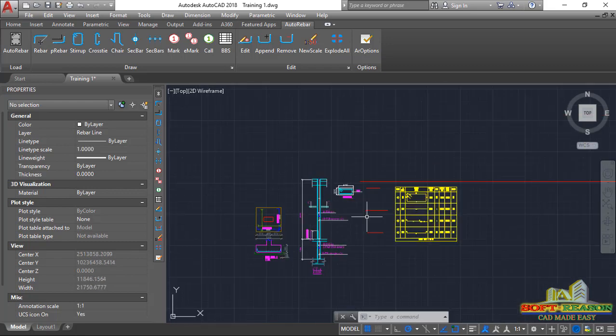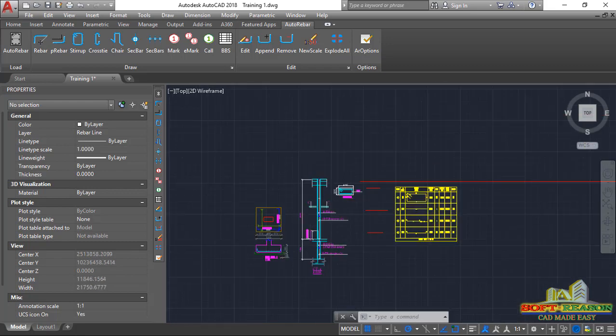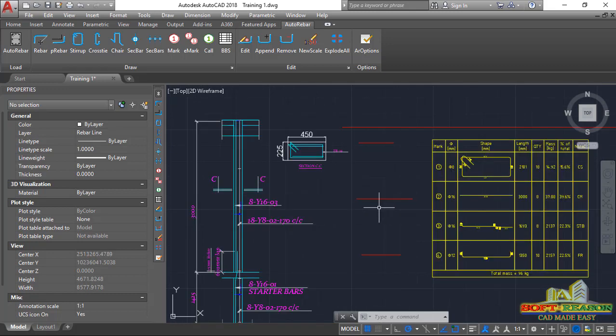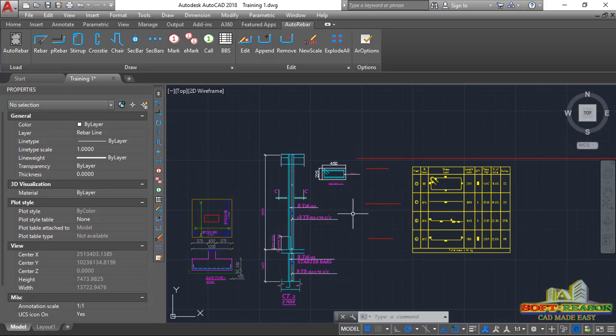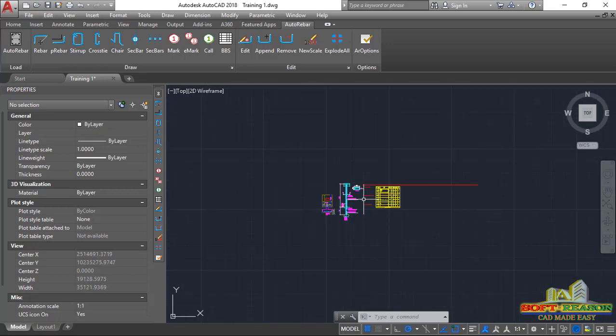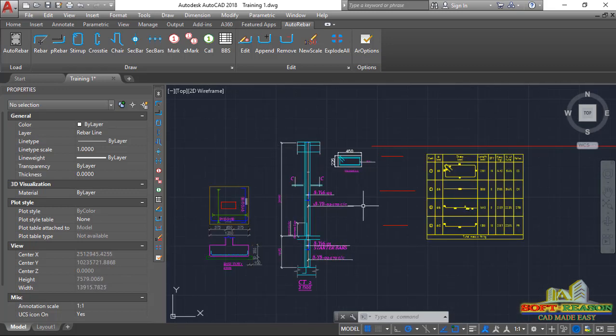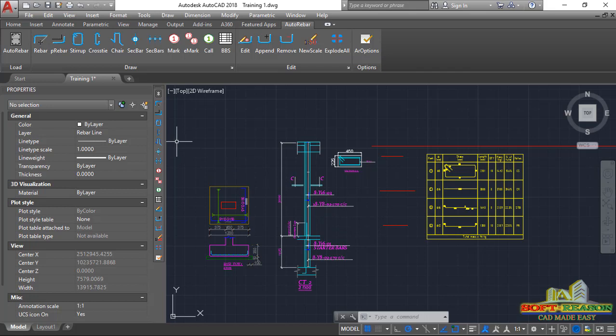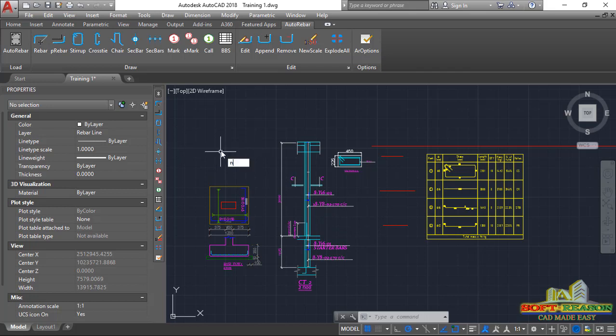This is where we actually stopped in the auto rebar lesson previously. For us to enable the auto rebar or configure it to start working whenever we have this issue of it not working, we just need to type on the keyboard 'netload'.